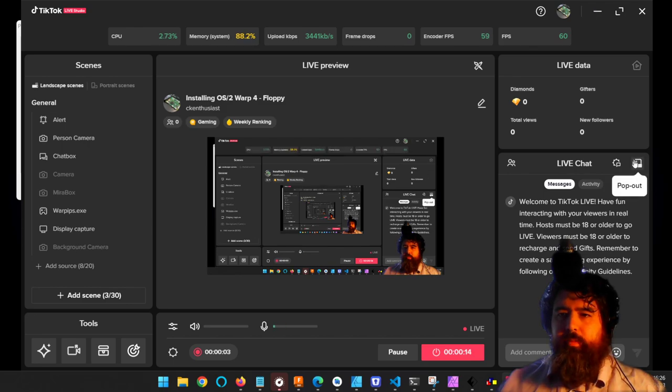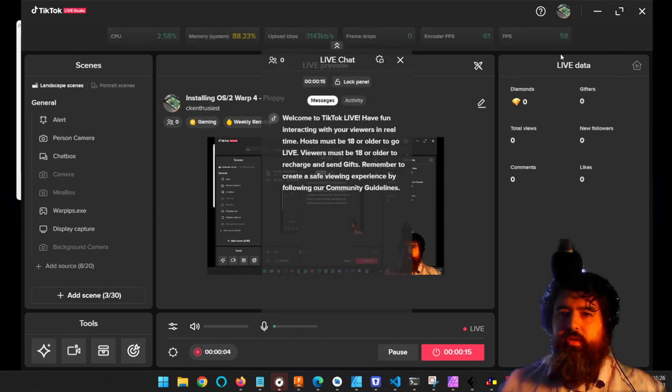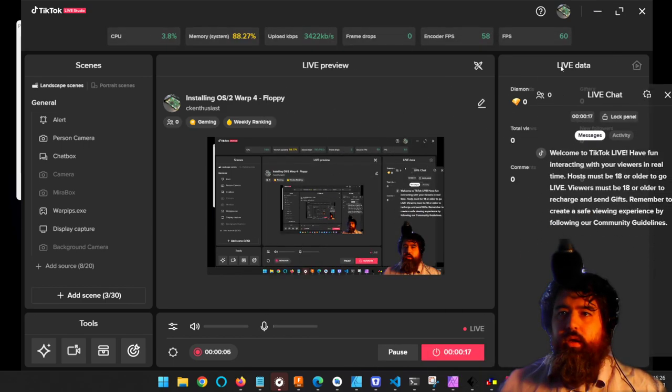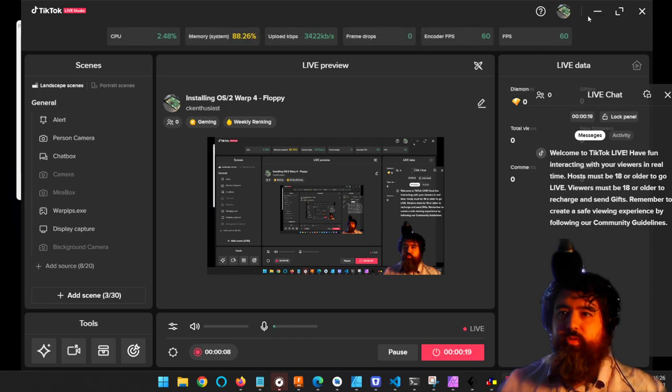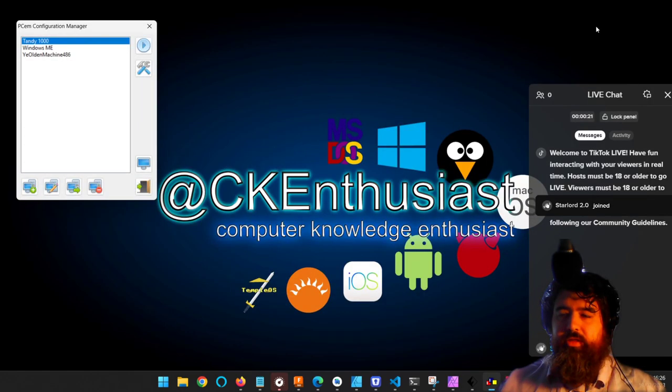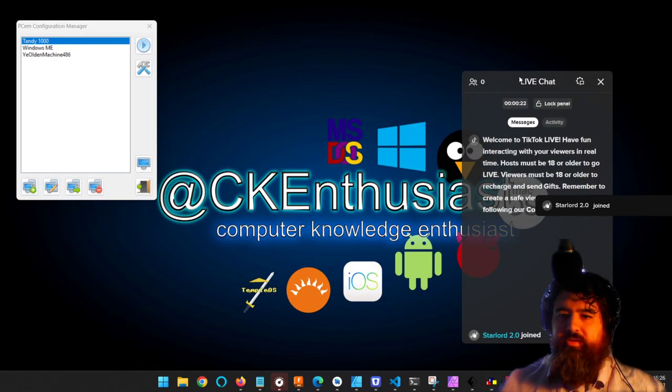Welcome. I am going to be installing OS/2 Warp, which was a rival operating system to DOS and other things at the time.